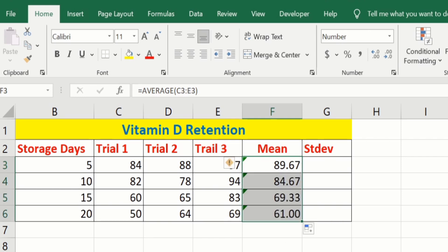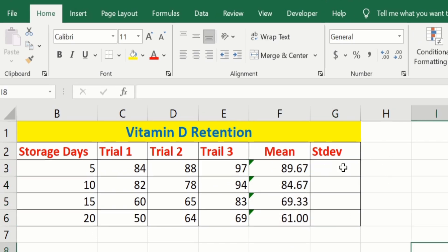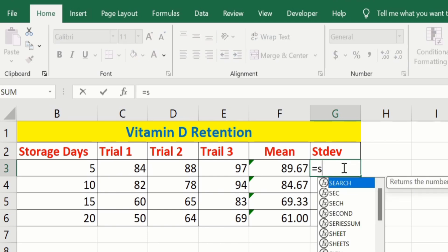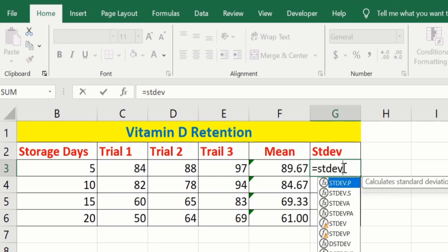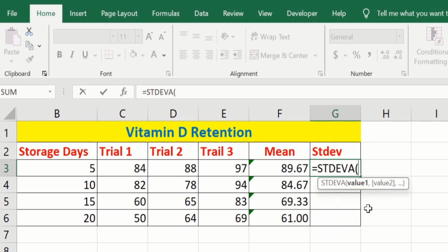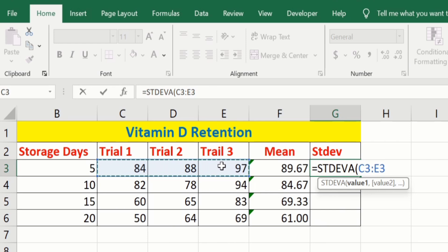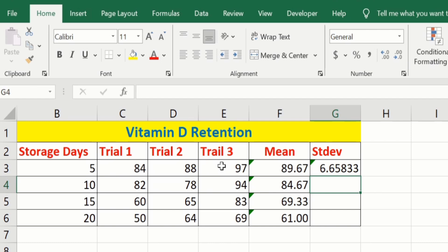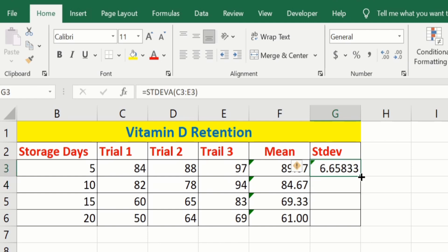Now we will calculate standard deviation. Select the cell where you want to display the result and put an equal sign. Write STDEV and double click on the STDEVA option. After that, select the range of cells — I want to calculate the standard deviation of these three values: Trial 1, Trial 2, and Trial 3. Close the parenthesis and press Enter. Now you can see we have successfully calculated the standard deviation values.